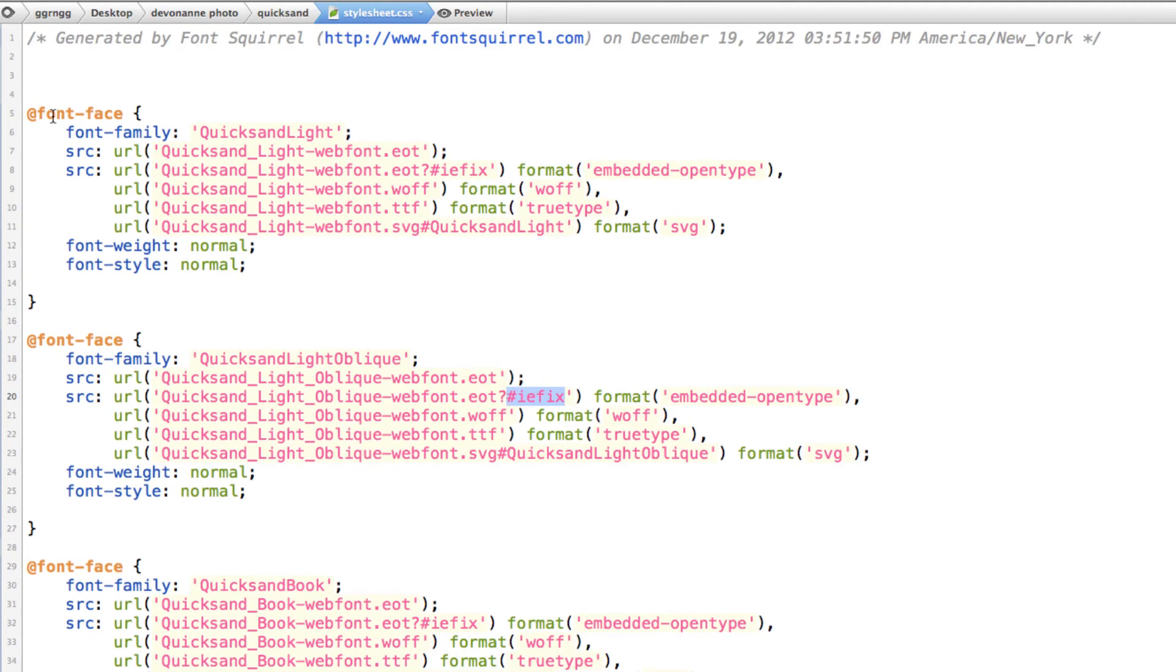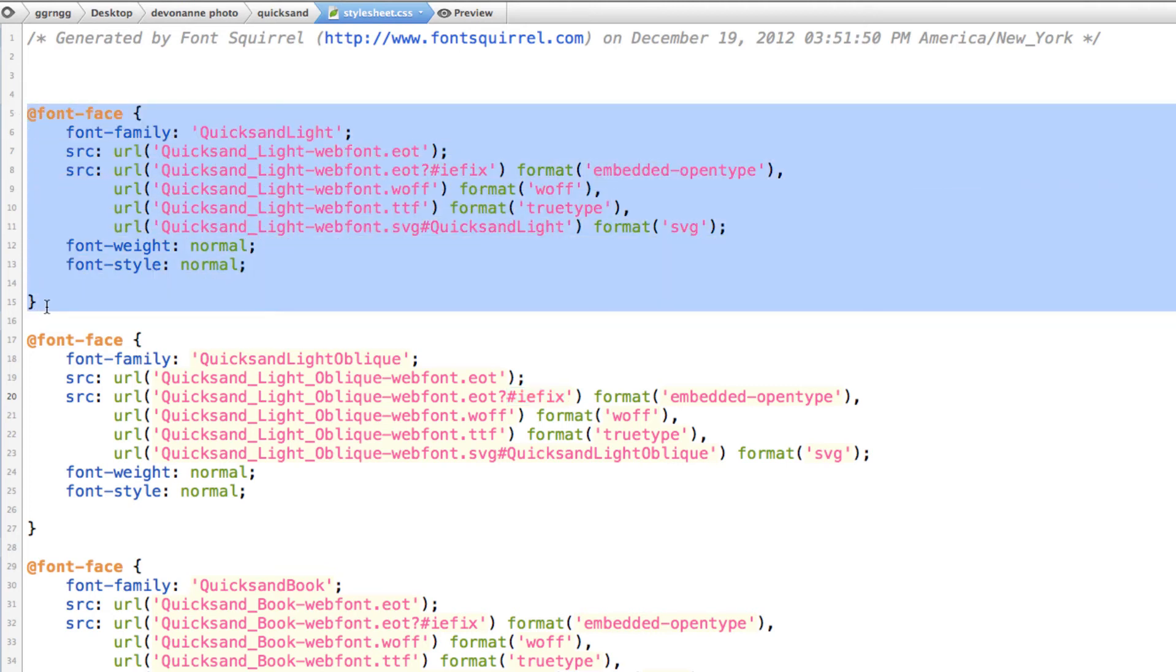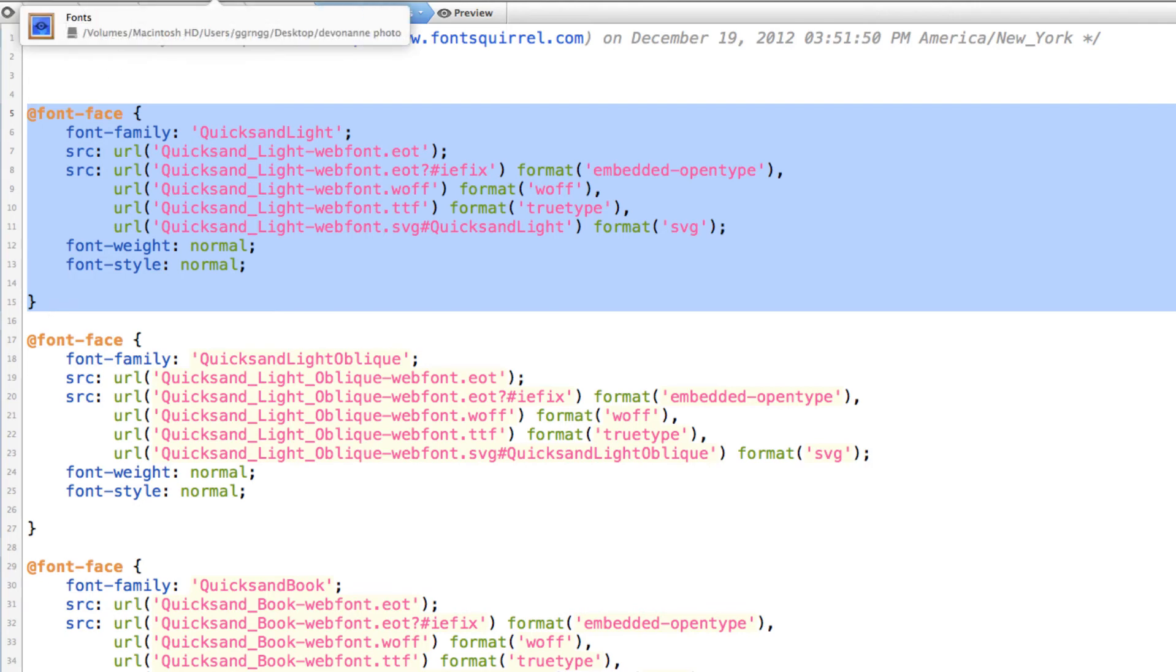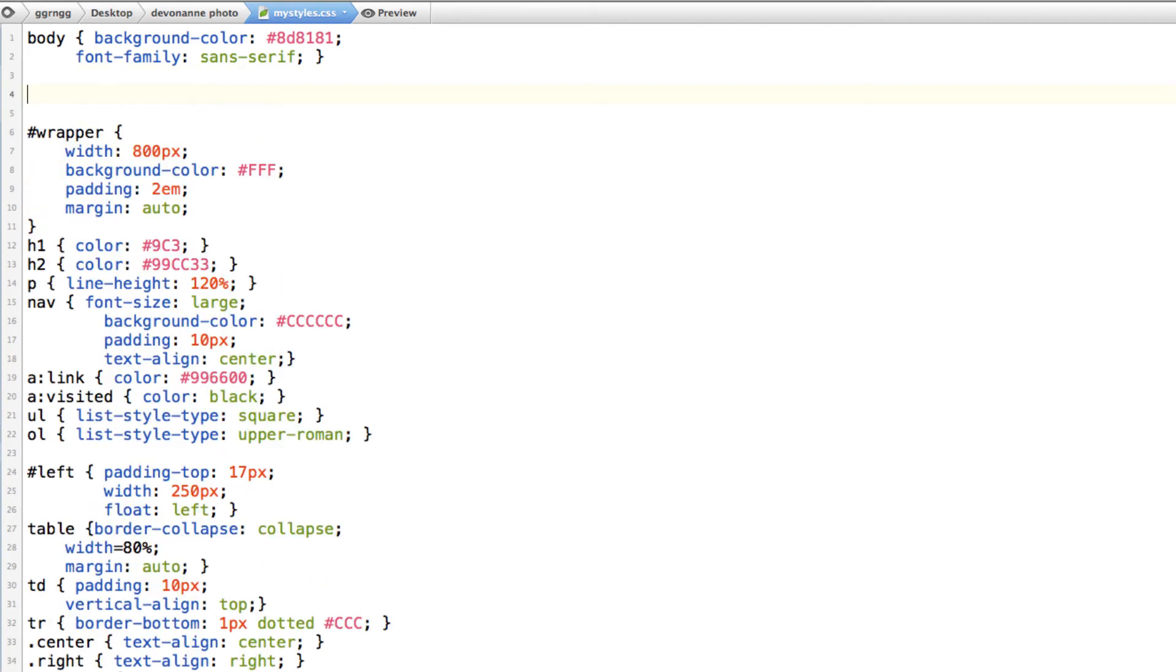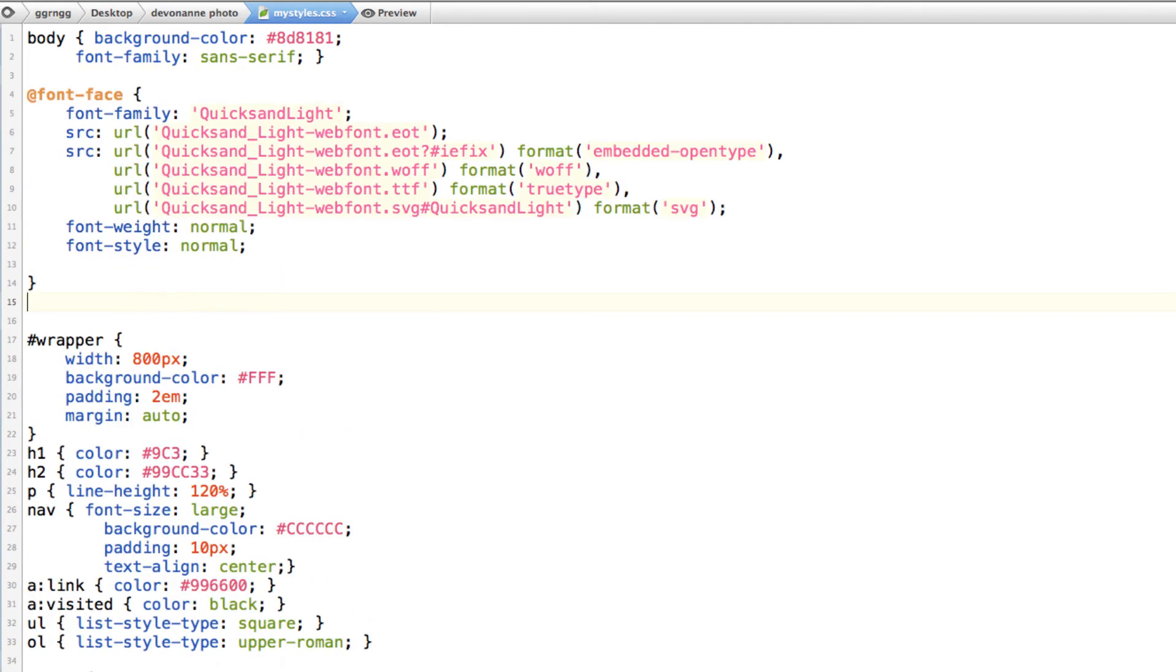So I think what I'm going to do is I'm going to take this one for quicksand light and I'm going to copy this and put this into my style sheet from my website. So I'm going to go to my styles and I think I'm just going to put this right in here after the body tag.